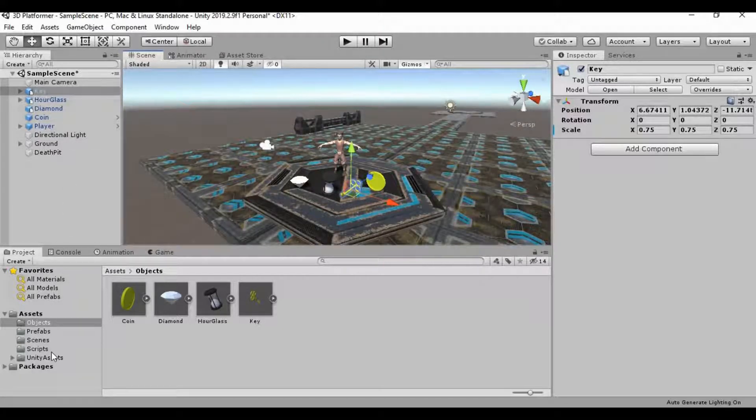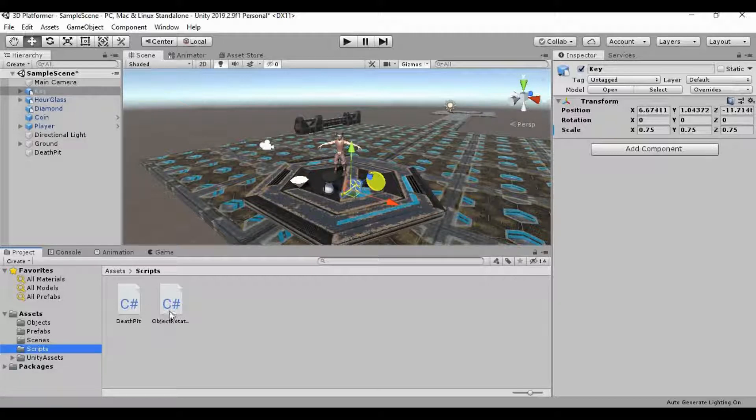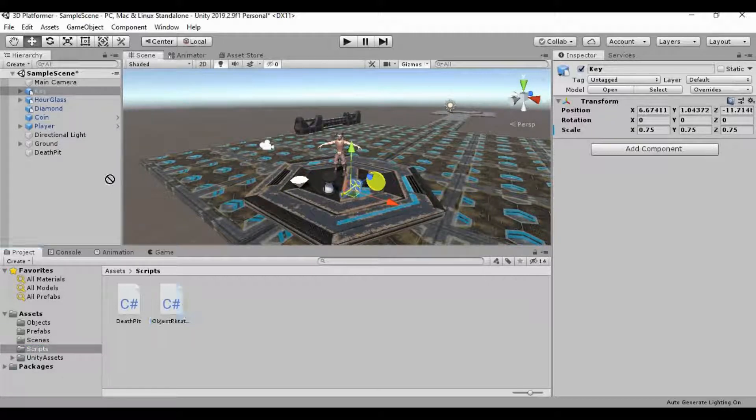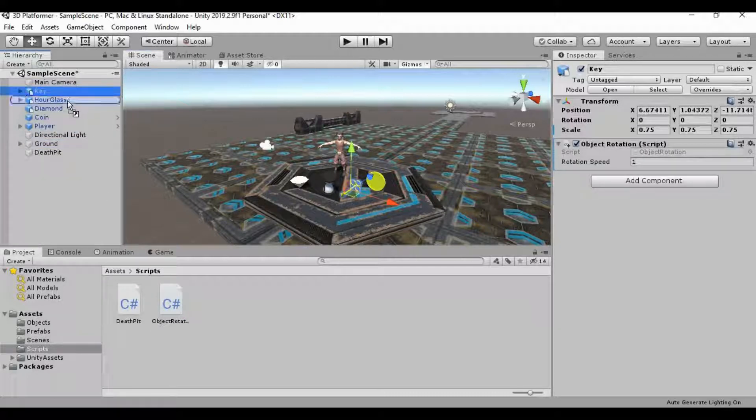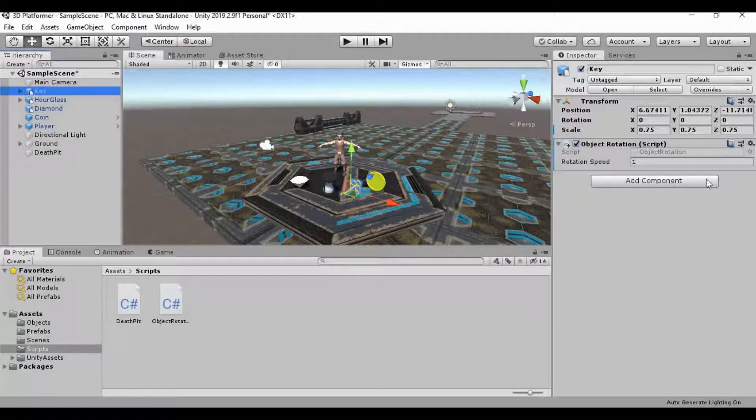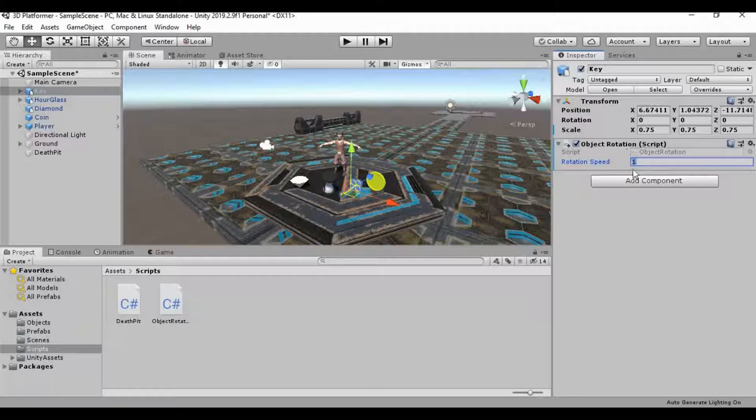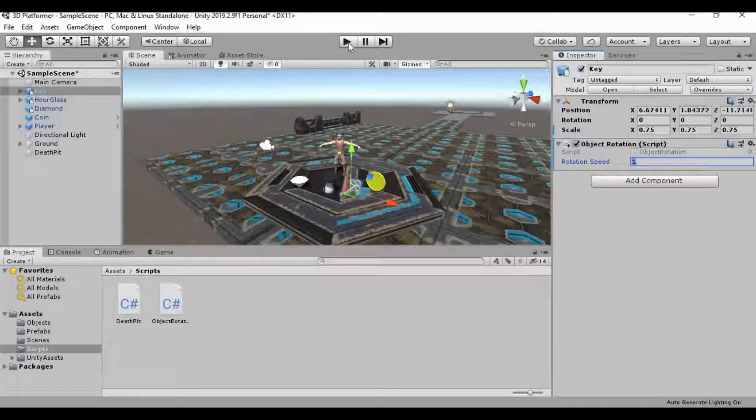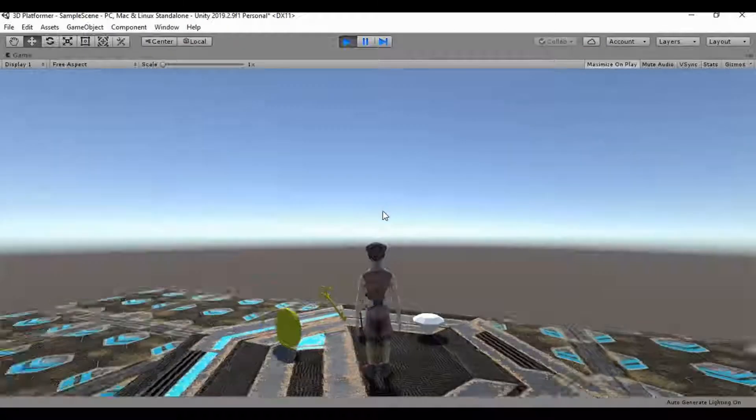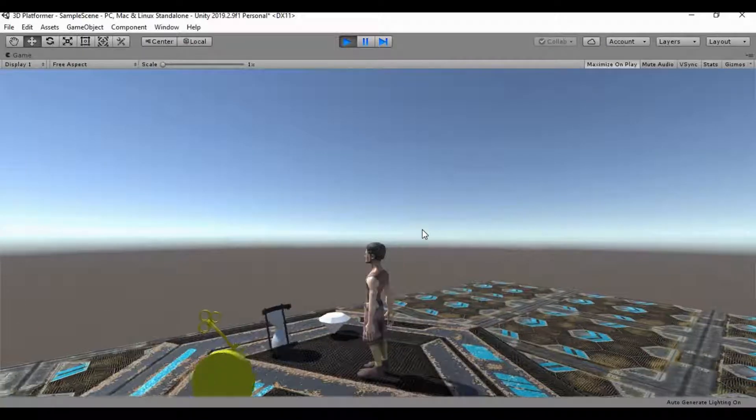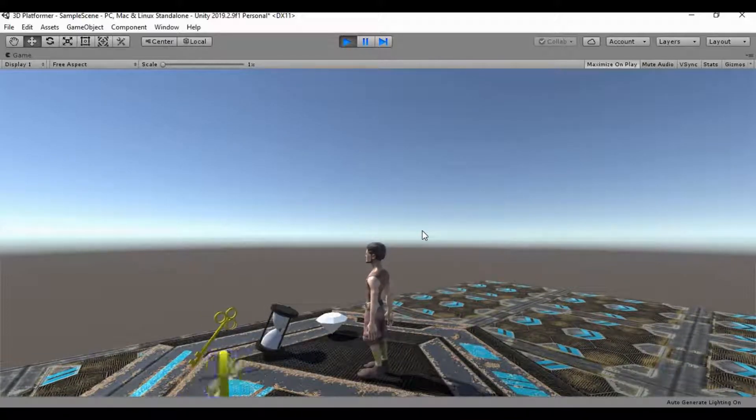Let's go ahead and just start adding that script onto these objects up in our hierarchy. So we can go up to the key, drag this onto the key, and then drag it onto the hourglass. And then we can drag it onto the diamond. Now, all of these are always going to have this rotation speed of 1 set to default. So if you want them to be rotating any faster than that, we need to change that. Let's go ahead and look at how this looks right now as it is. And you know, all of those actually look fine for me.